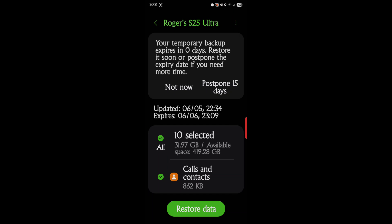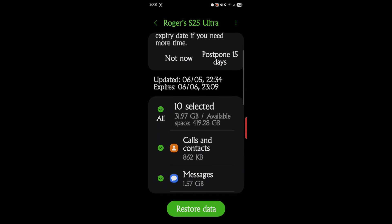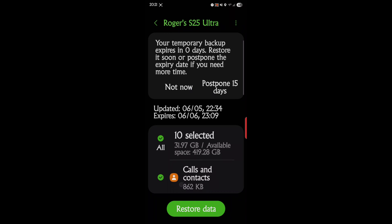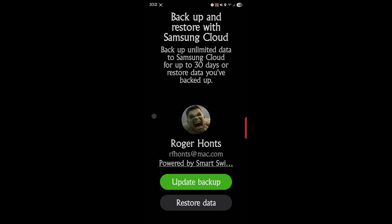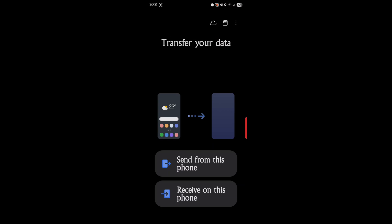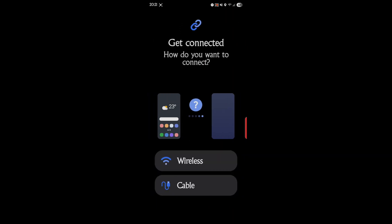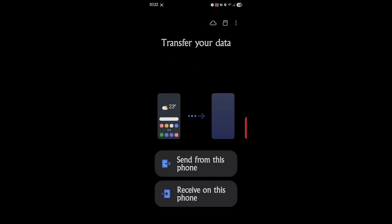It says right here your temporary backup expires in zero days, so restore soon or postpone the expiry date if you need more time. It last updated June 5th and expires June 6th — it makes one update and then each time you do it you can pick which update you want. It's also something you use when you get a new phone; you can send from phone or receive from phone, wirelessly or cable connected. This app does a lot — it's mainly for a new phone or for backing up and restoring.